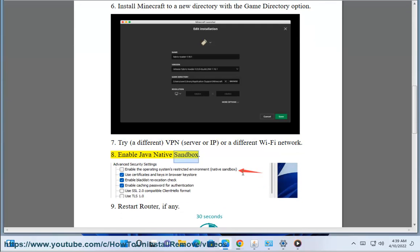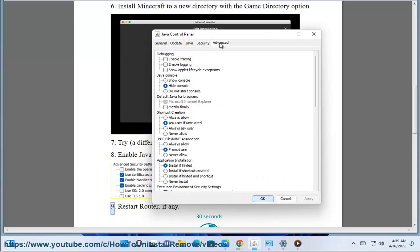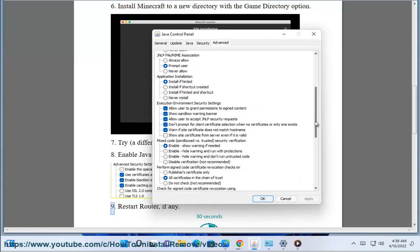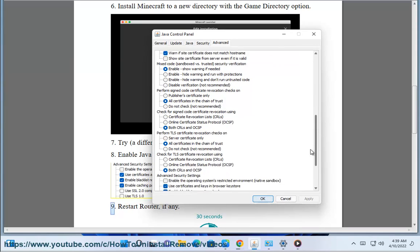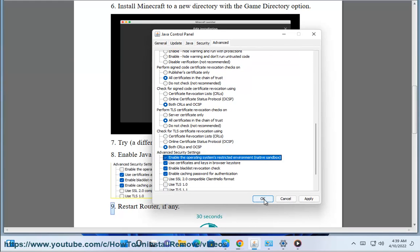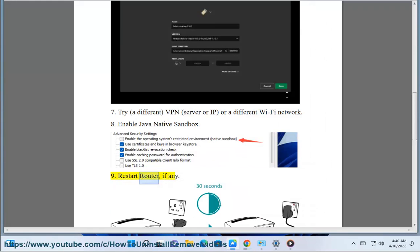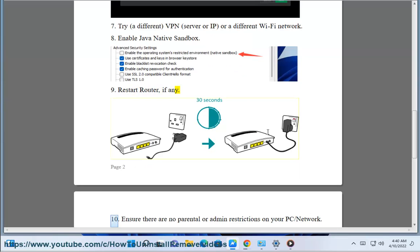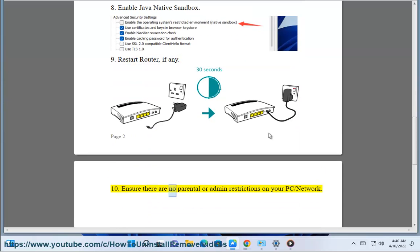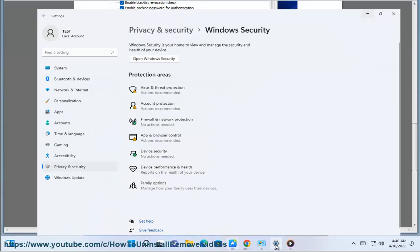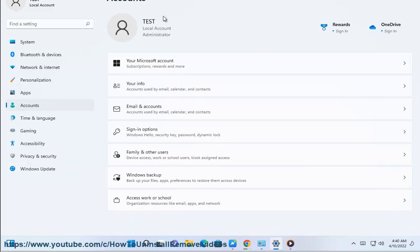Step 8: Enable Java native sandbox. Step 9: Restart router if any. Step 10: Ensure there are no parental or admin restrictions on your PC or network.